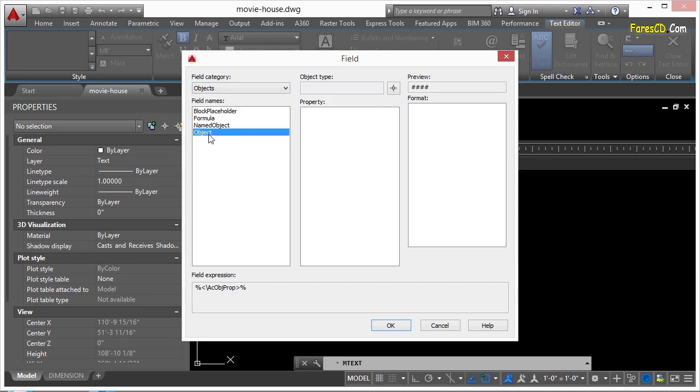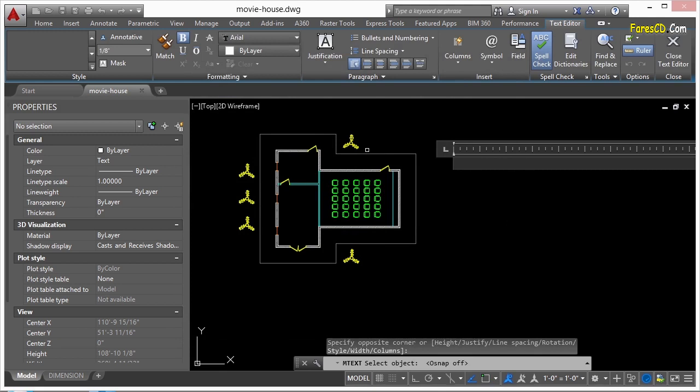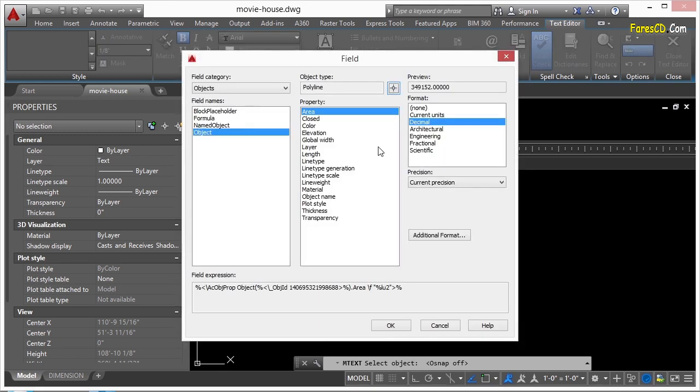So I select the object category, and I come up here to this little Target button. I click it, and I find the object I want. In this case, it's this polygon. I select it, and then here are all the different options of information that I can display.